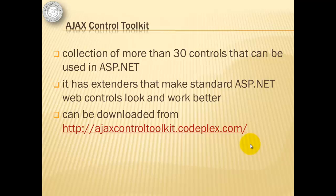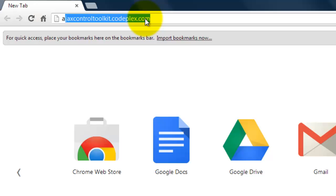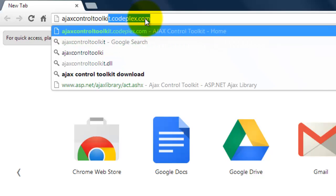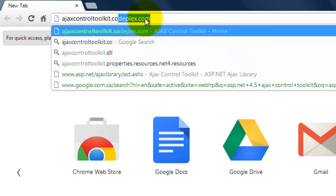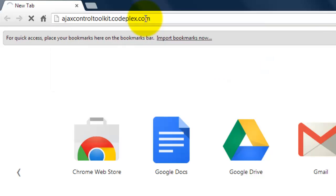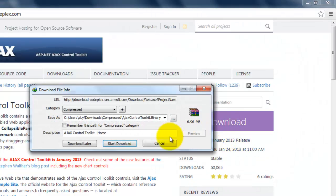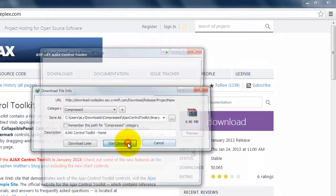To download it, we have to follow this link: AJAXControlToolkit.CodePlex.com. As of the date of this recording, the latest is the January 2013 release. Just click the download button above it and start the download.